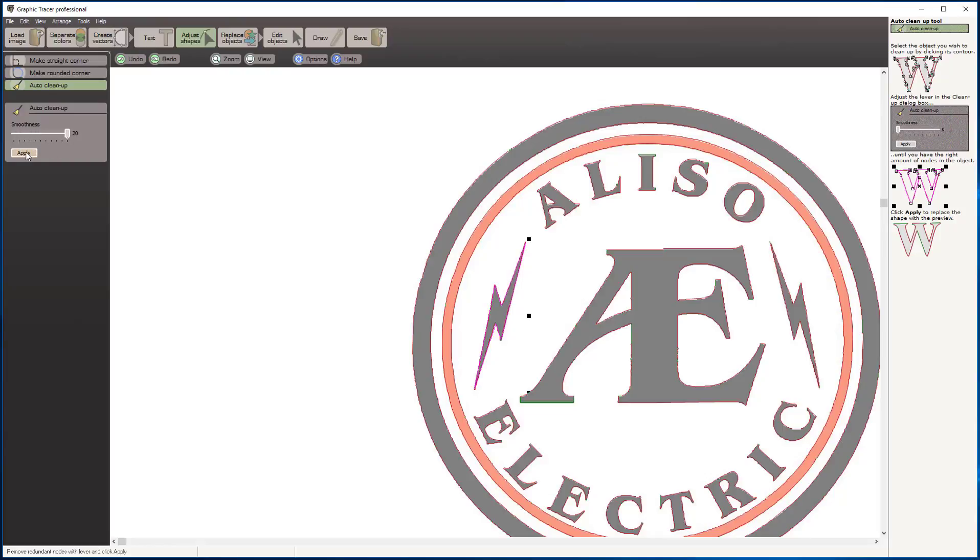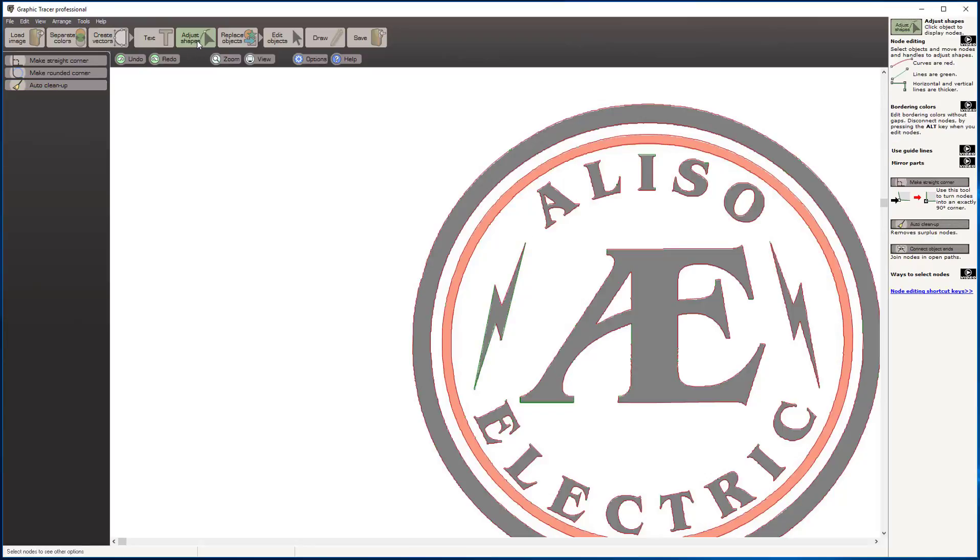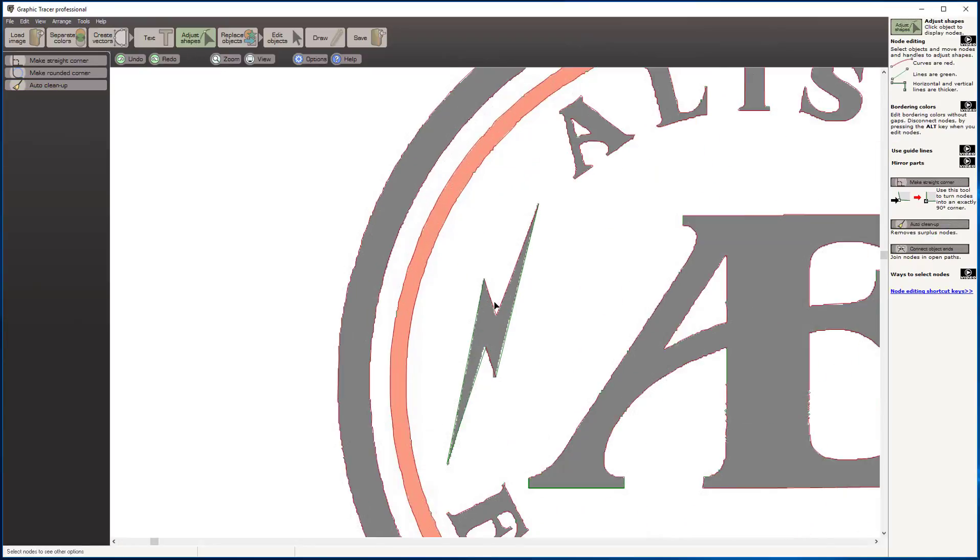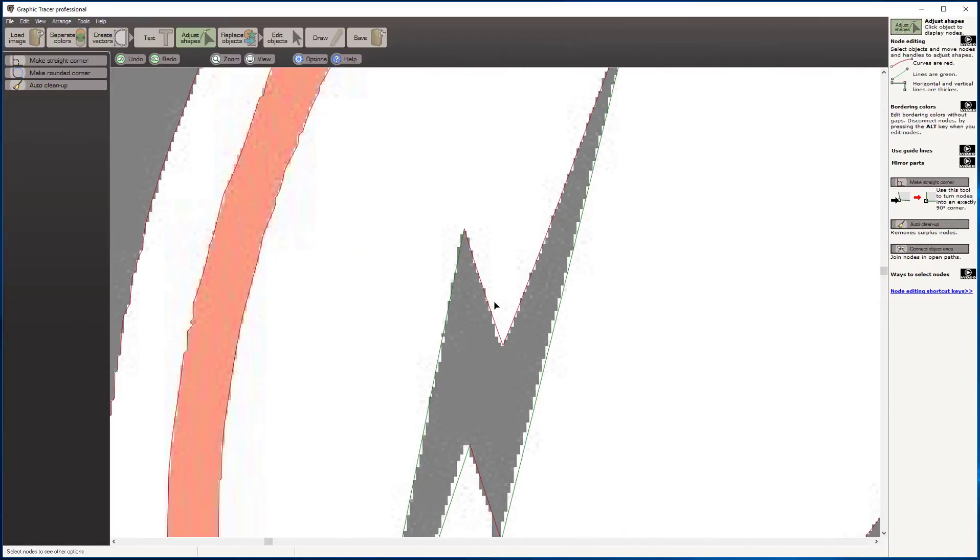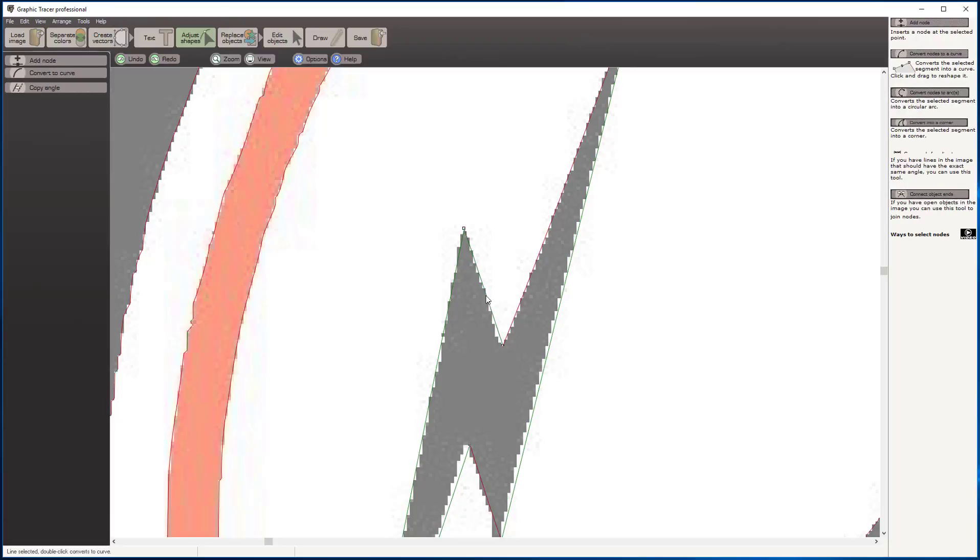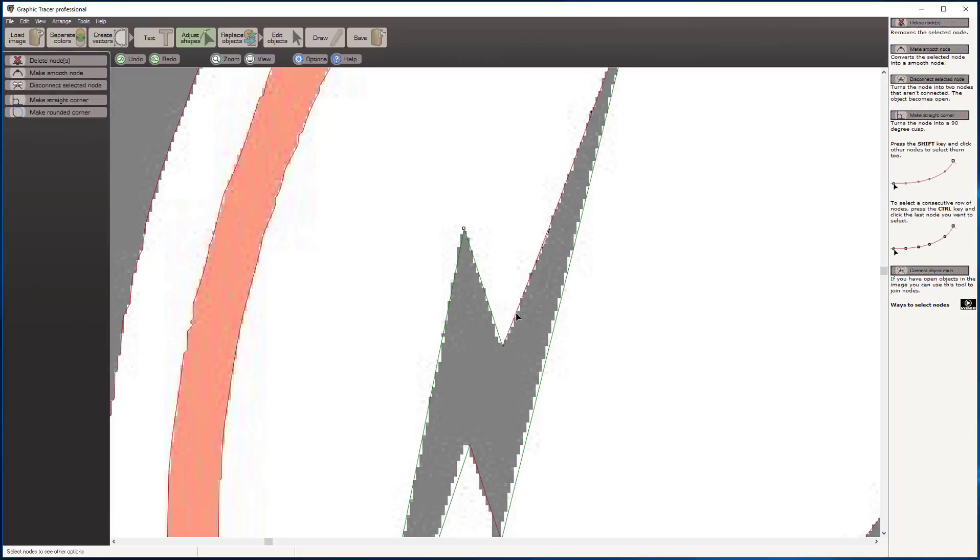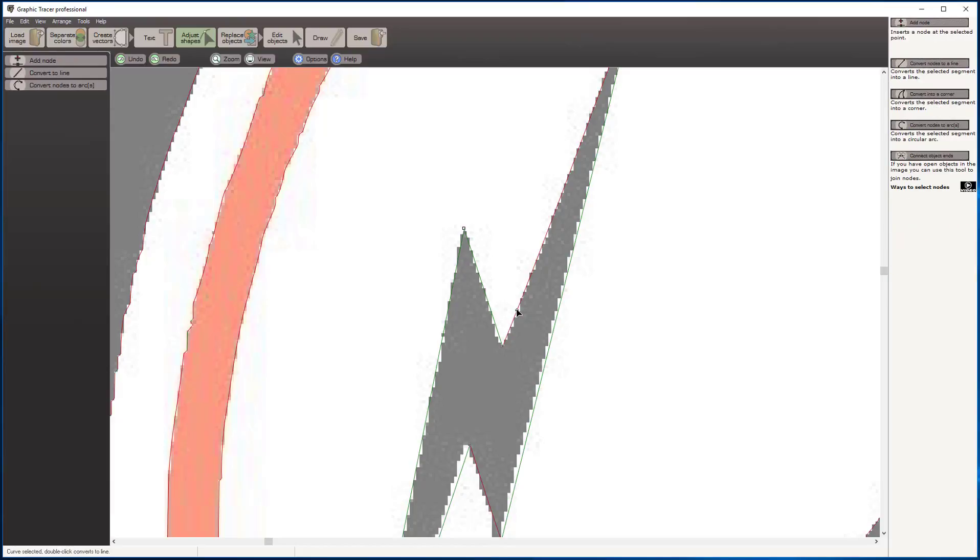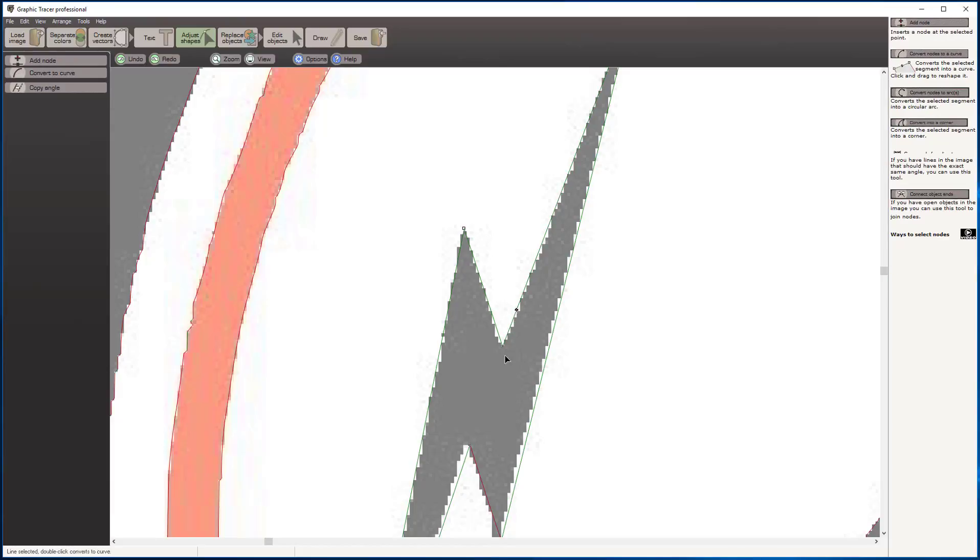I'm going to slide that all the way over and apply. Next, I'm going to come in with the adjusting shapes tool. As we look at this graphic, you can see we have green lines and red lines. Red lines are designated by curves. Green lines are straight lines. If I double click on a red line, it turns it into a straight line. If I double click on a green line, it turns it into a curve.